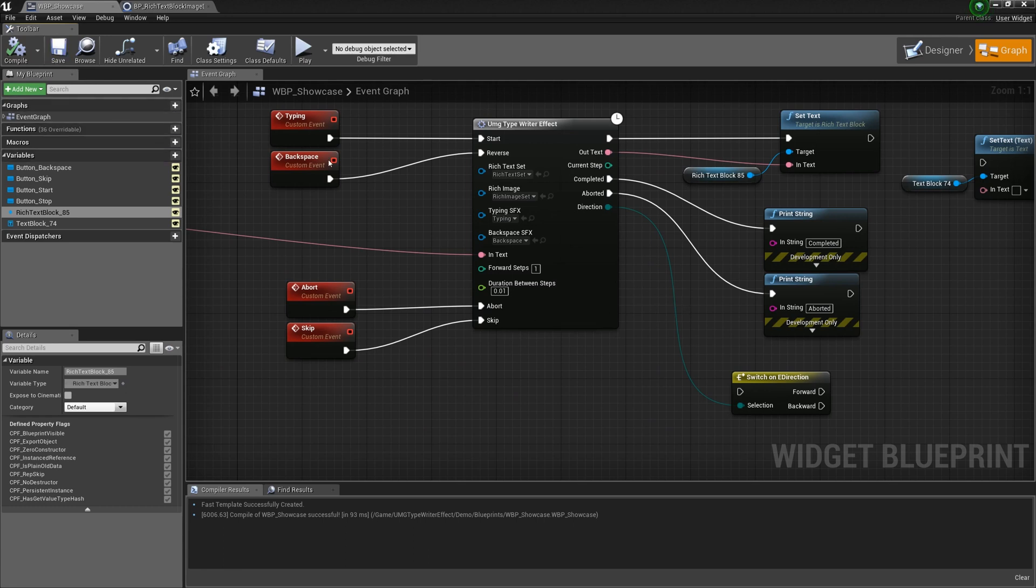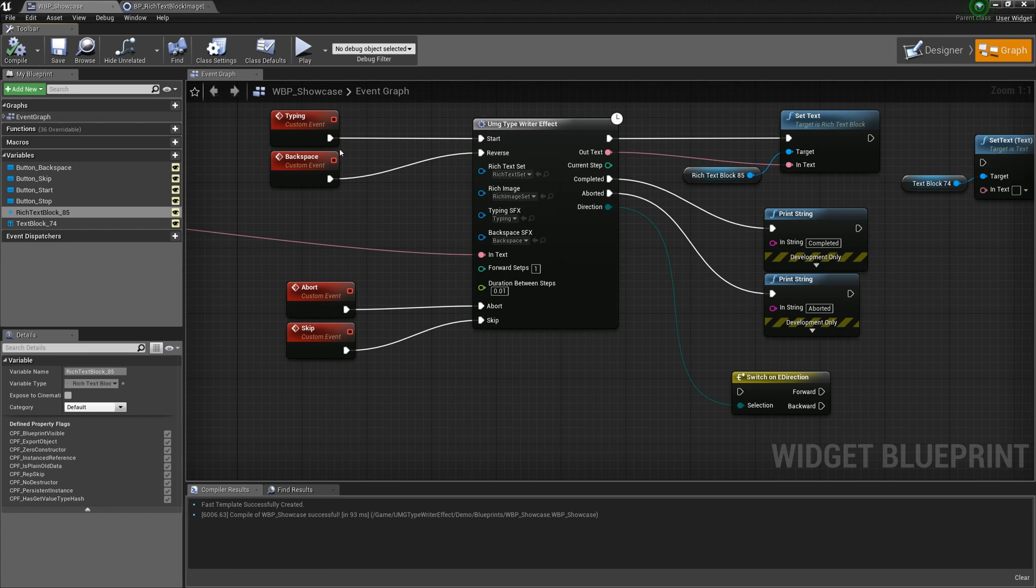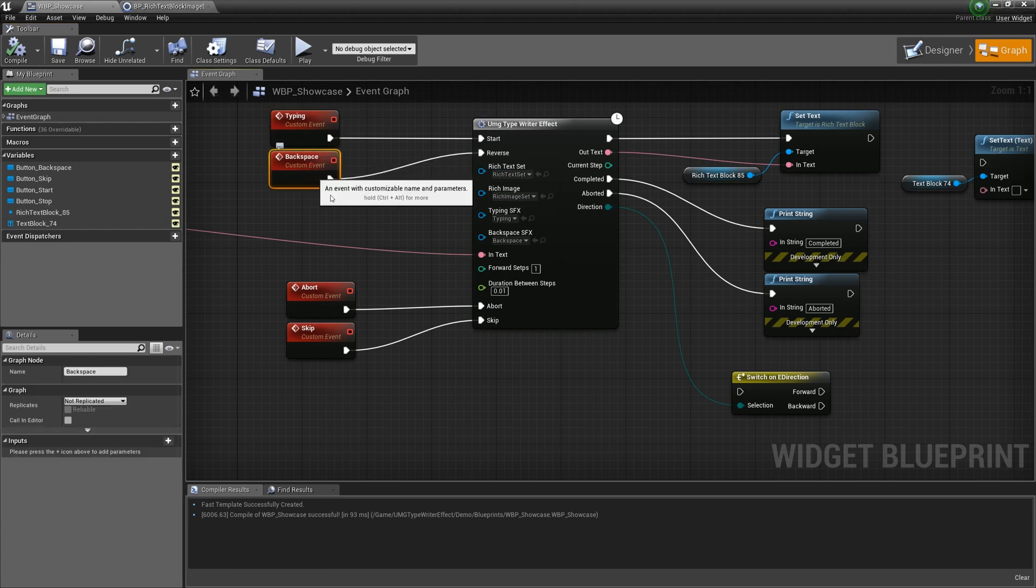Another important point is that four nodes connected to events cannot be left empty. Something must be connected to them.